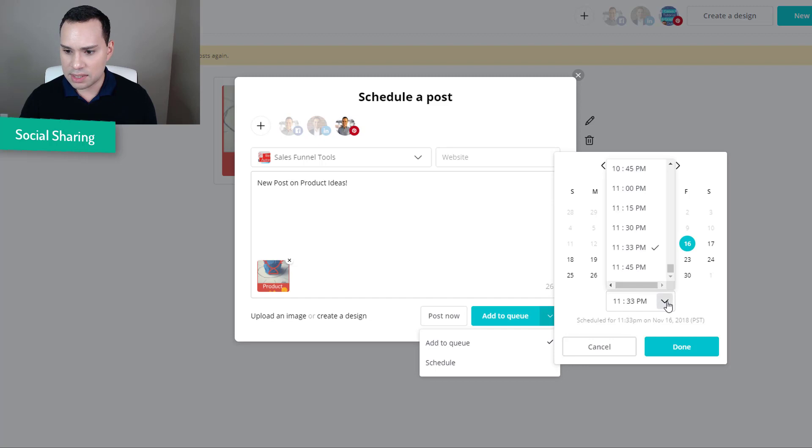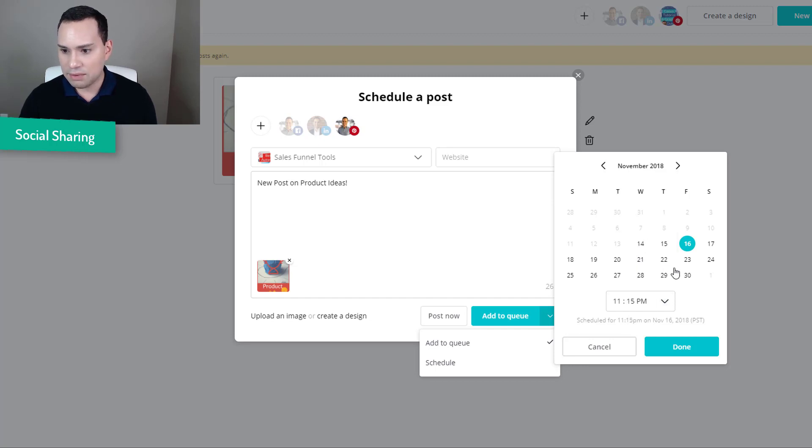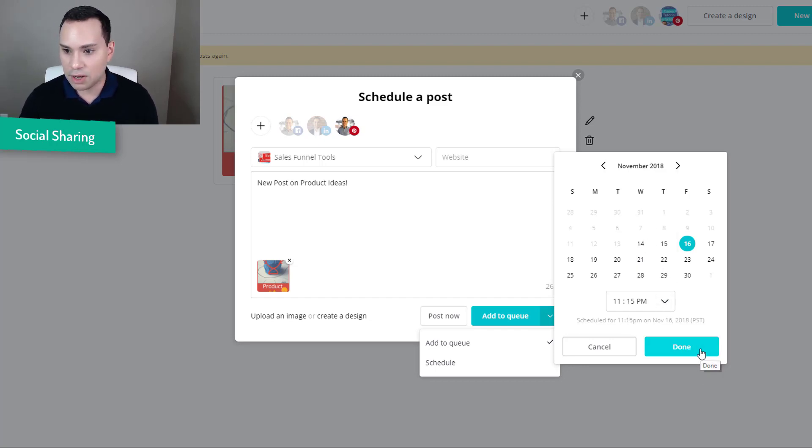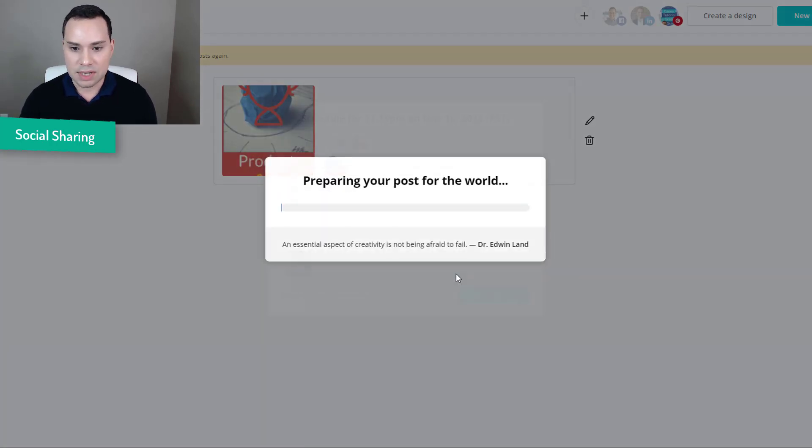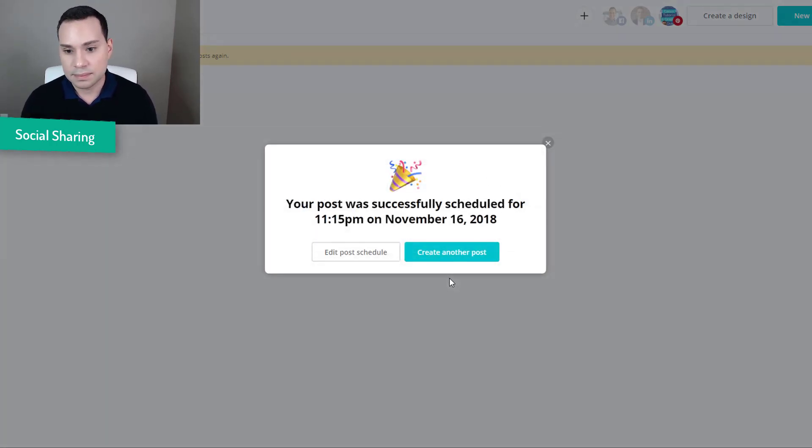So I am going to say schedule and I am going to say I want it to go out on the 16th at 11:15 at night for some strange reason. And then I am going to go ahead and click done. And I am going to schedule it. It is going to prepare it. Post successful.